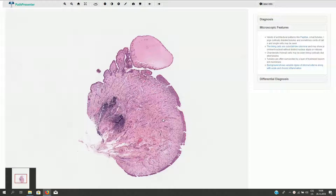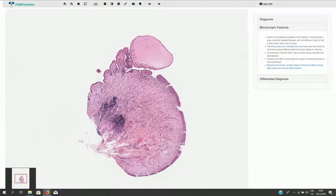Nephrogenic adenoma, also called nephrogenic metaplasia, is a benign epithelial lesion of the urinary tract which commonly occurs secondary to urothelial injury. It can be associated with tubular, glandular, or papillary type of growth.